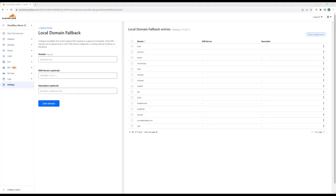While Cloudflare has an extremely powerful public DNS, we recognize that organizations might have internal resources that they don't want public DNS to be able to resolve. In this regard, users can set local domain fallbacks, where they can instruct Cloudflare Zero Trust to ignore a request to certain domains and instead let internal DNS resolvers handle that.